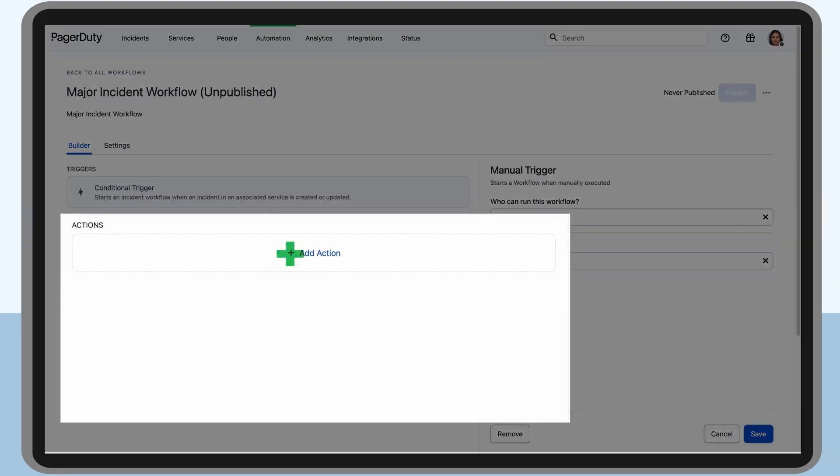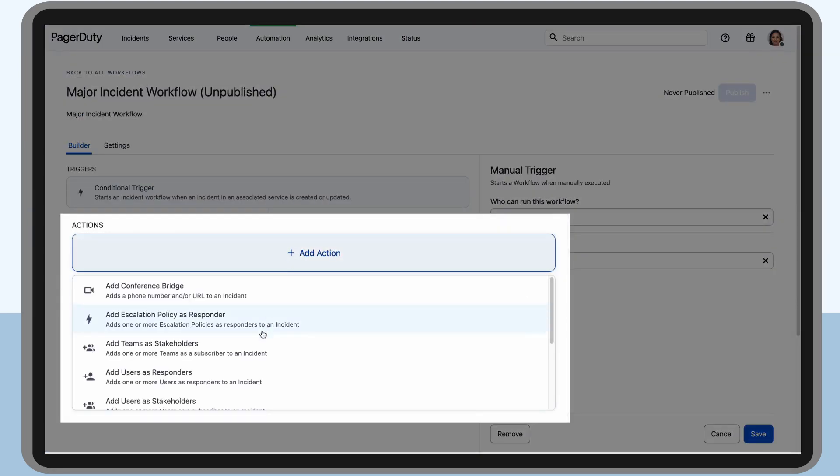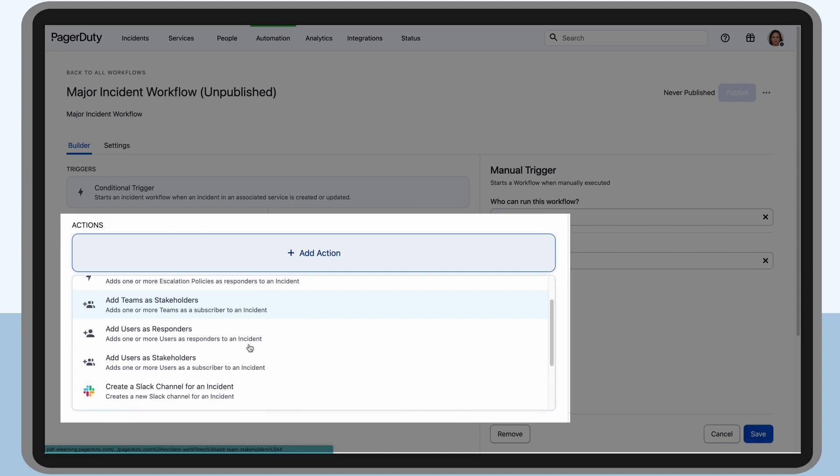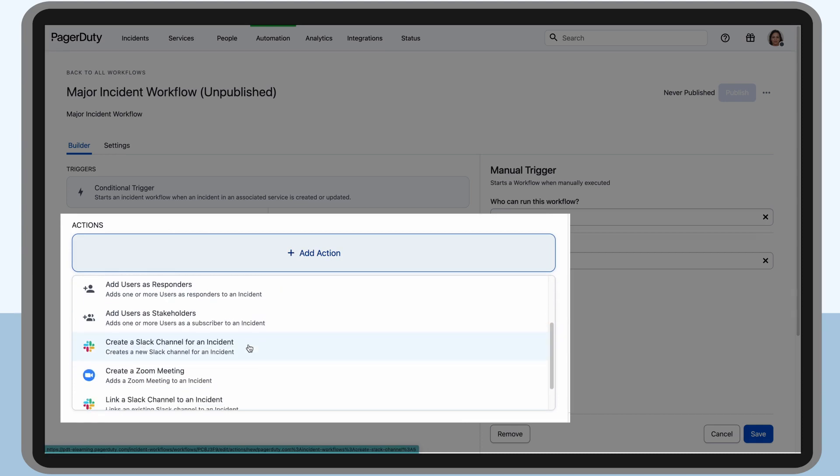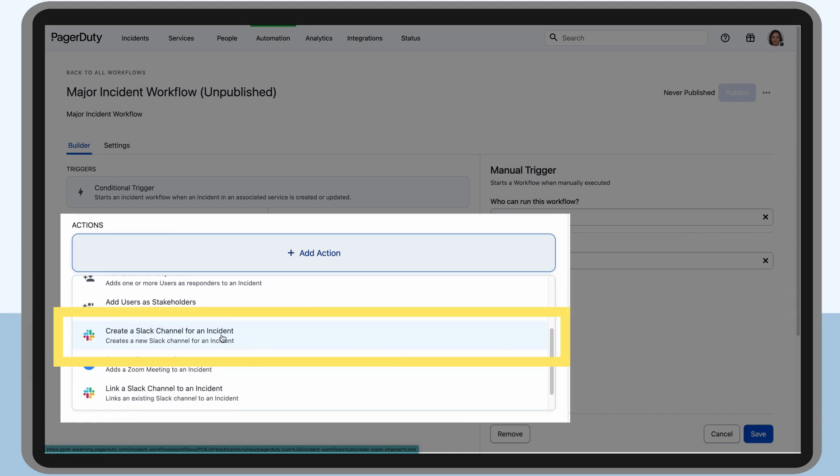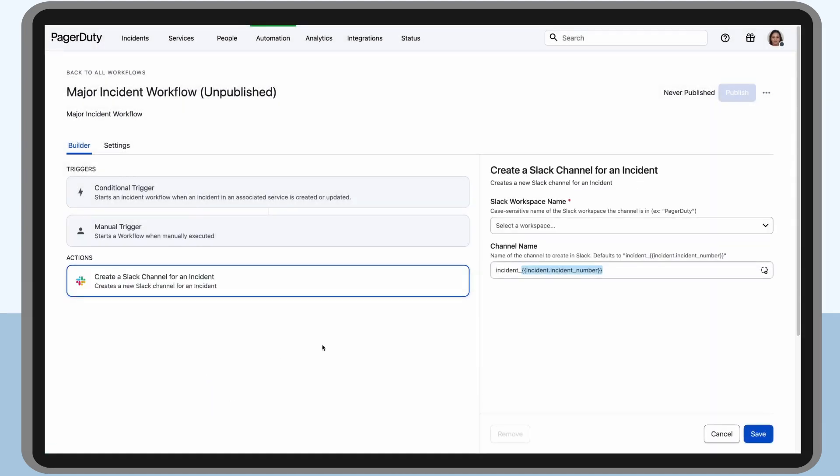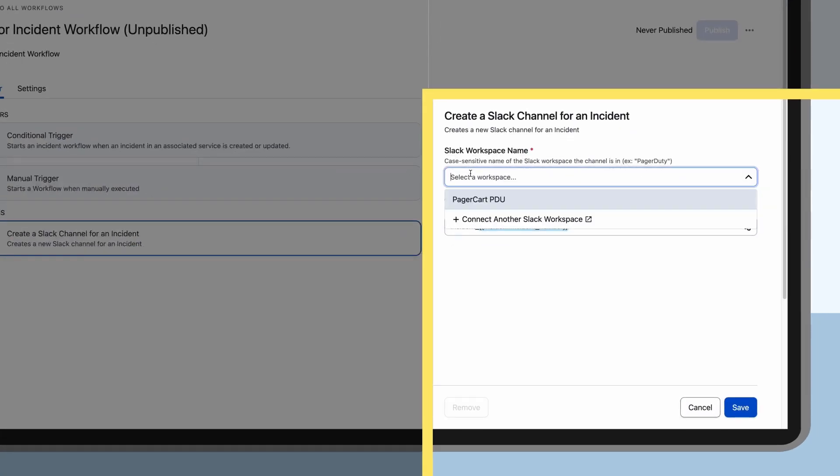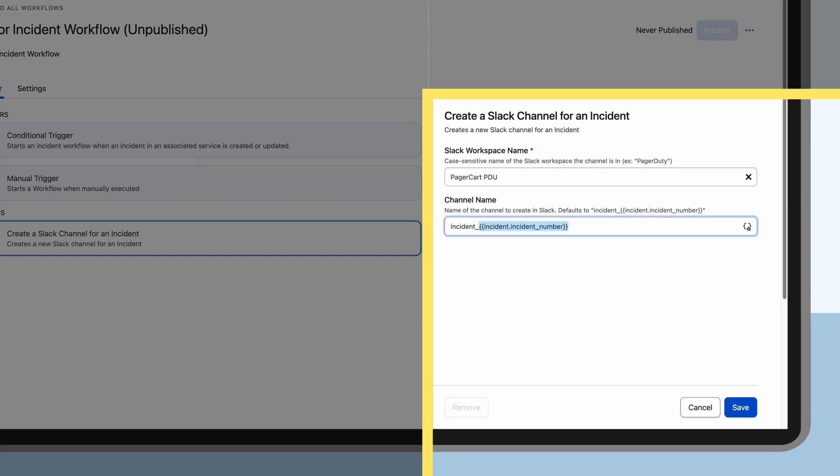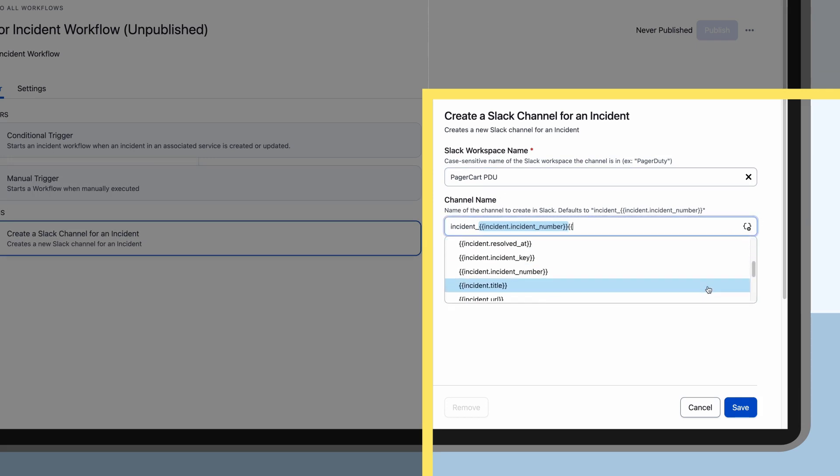Once the triggers are set up, she starts adding the actions the major incident workflow should take. To begin, she creates a per-incident Slack channel so responders can effectively communicate in one place. She uses a reference variable so the incident number can be inserted as part of the channel name.